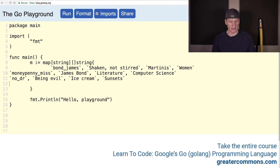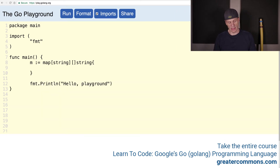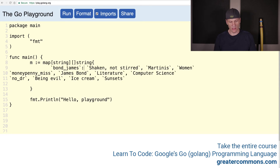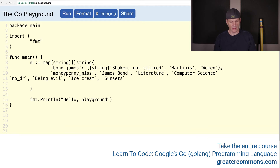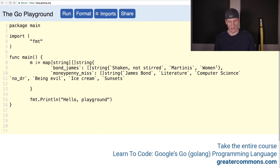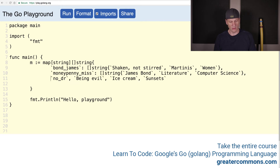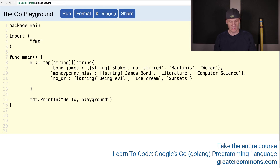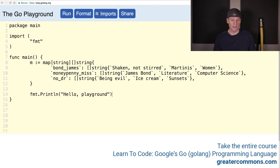Now I'm going to come down here and put in the values. Command V, and then this will be a colon, and then we need a slice of string and make a new composite literal. And then it ends right here, and a comma. Now we do the next one — we have the key, colon, and then the value, and it's going to be a slice of string. Ms. Moneypenny likes James Bond literature, computer science, because she is awesome. And then Dr. No likes being evil, ice cream, and sunsets. He's actually a fascinating guy, aside from that being evil part — he's got some eclectic interests. So there's our map.